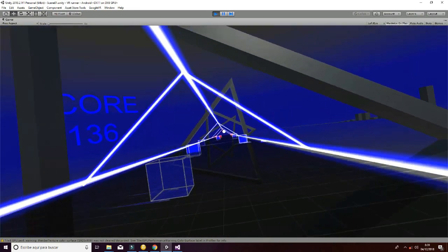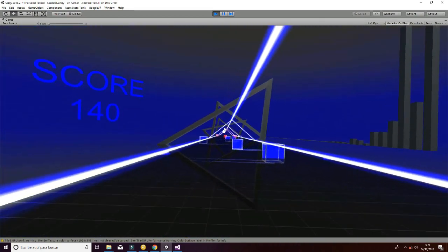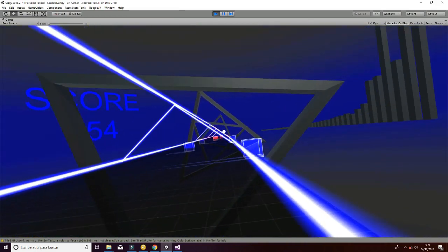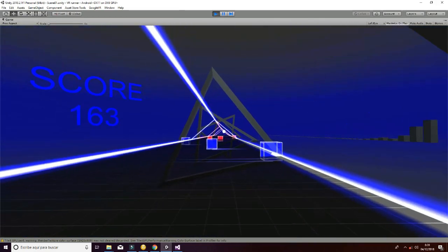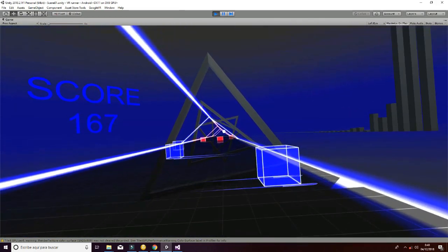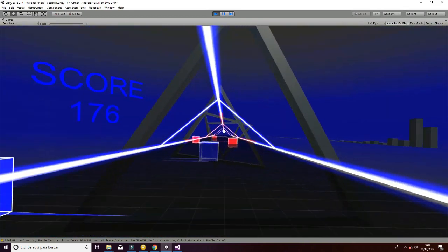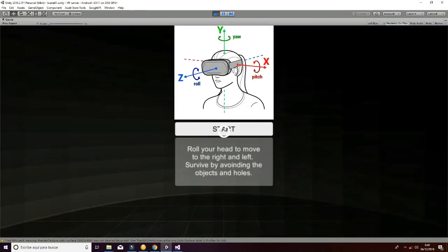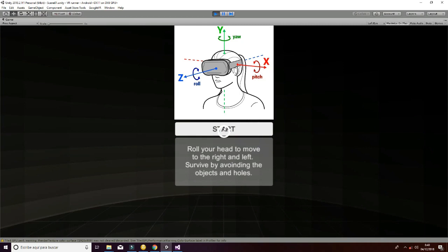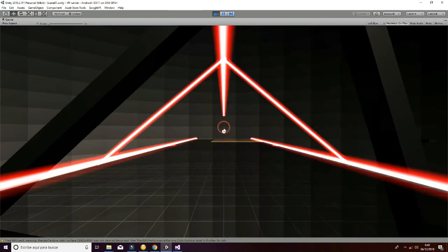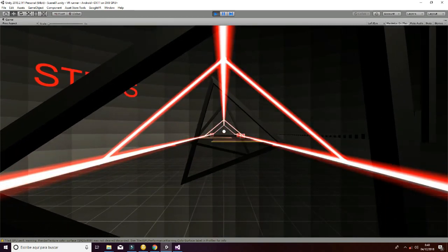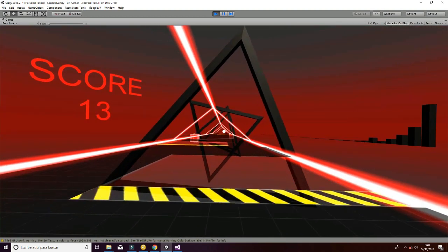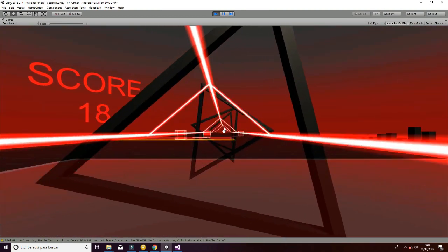If I hit an object or if I fall, it will stop the game. That is how it works — it has that management with the impact of the objects and with falling.